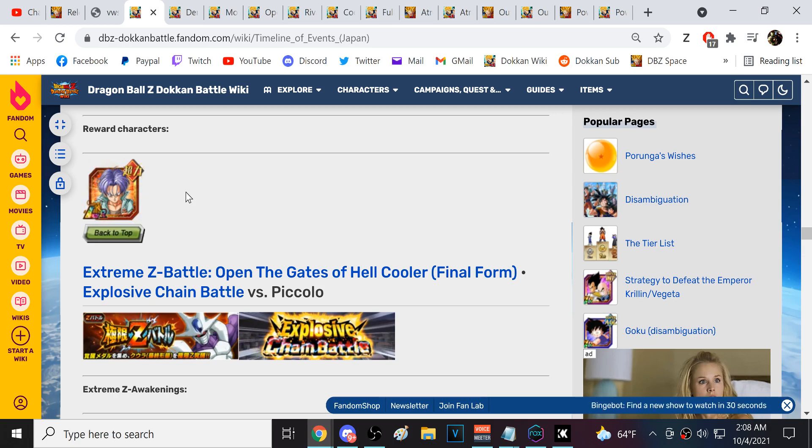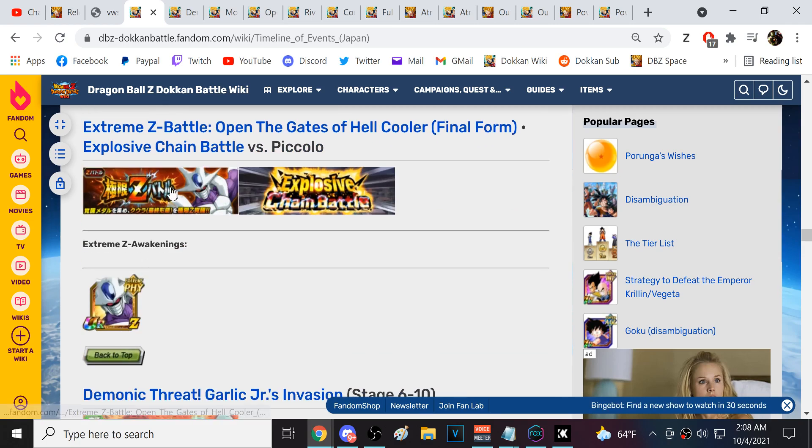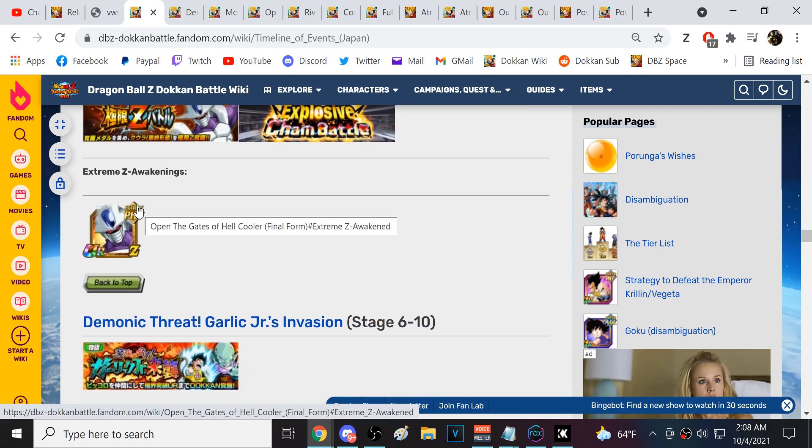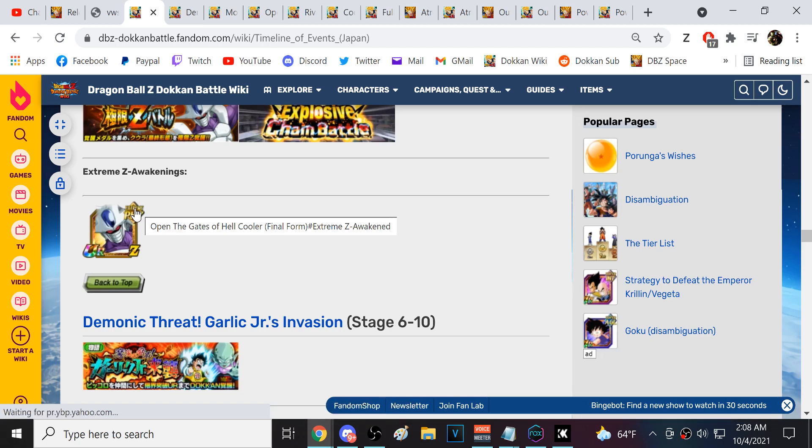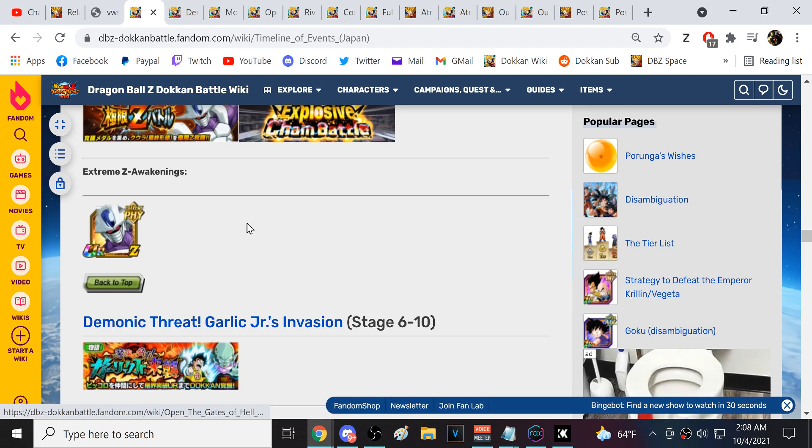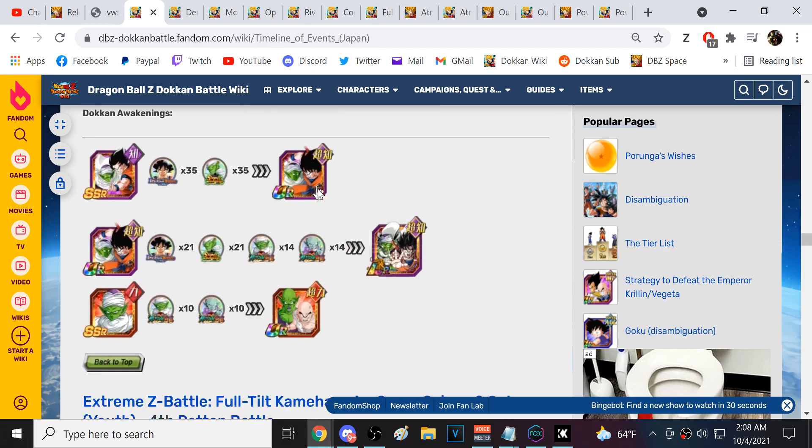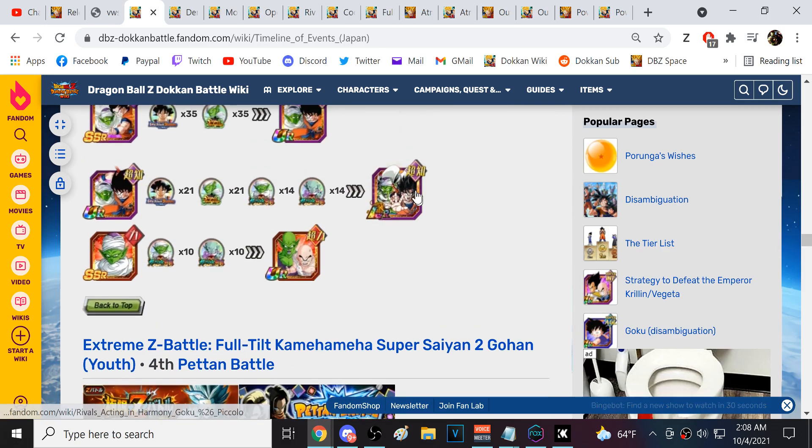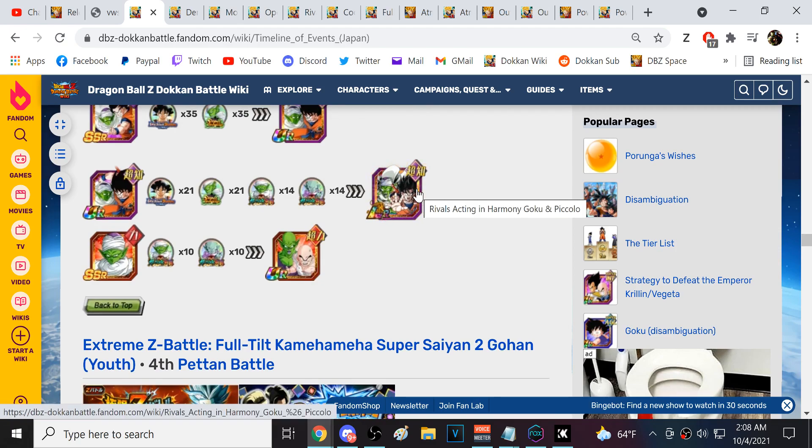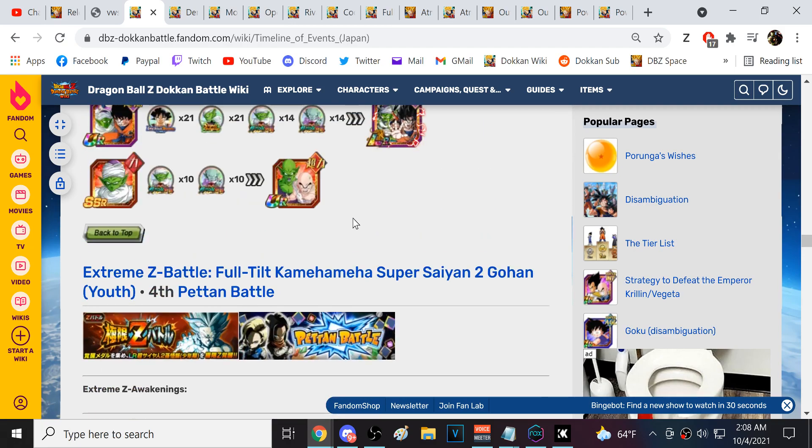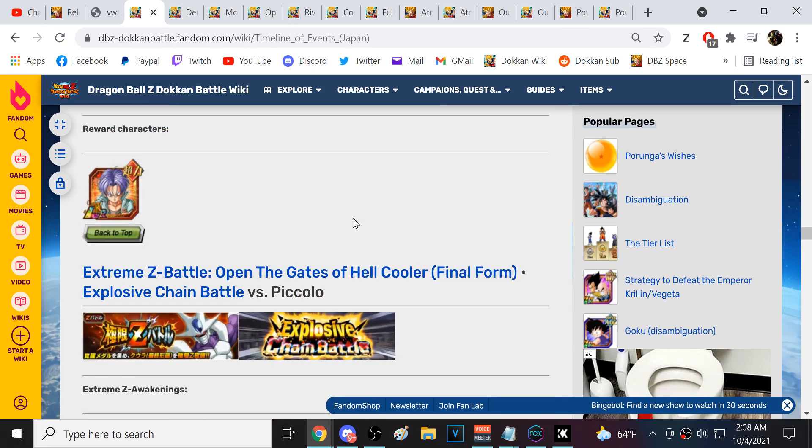Super Battle Road probably will be coming soon for global, but that's just an assumption. Final Form Cooler probably is going to be getting his EZA during this celebration for global, but again can't know for sure, especially because the Great Ape Goku, Raditz, and Vegeta are in this data download. Goku and Piccolo for sure will be coming later on in October, probably closer to Halloween.